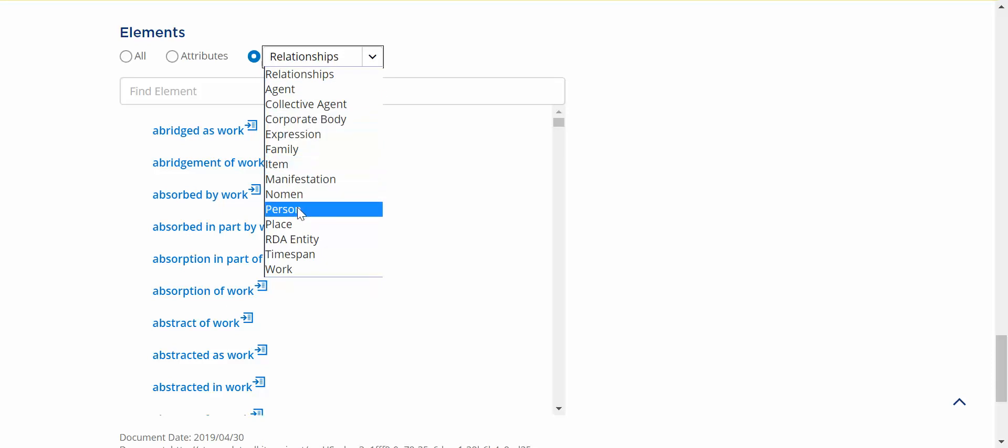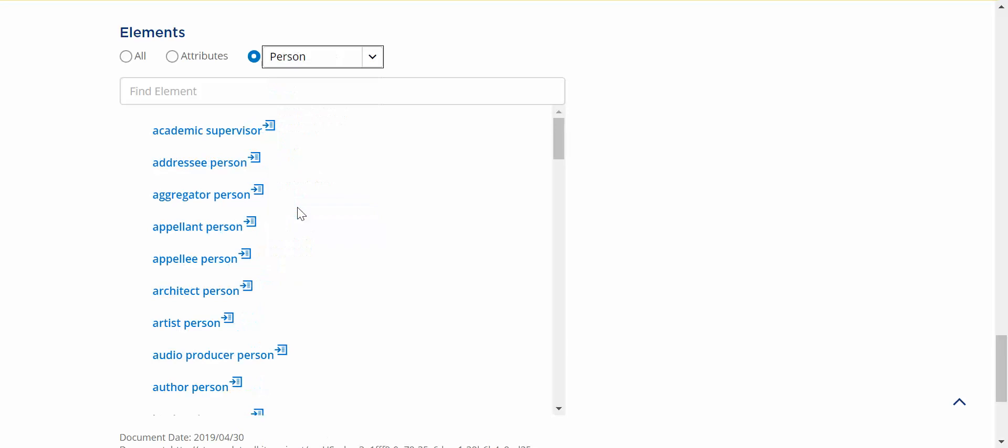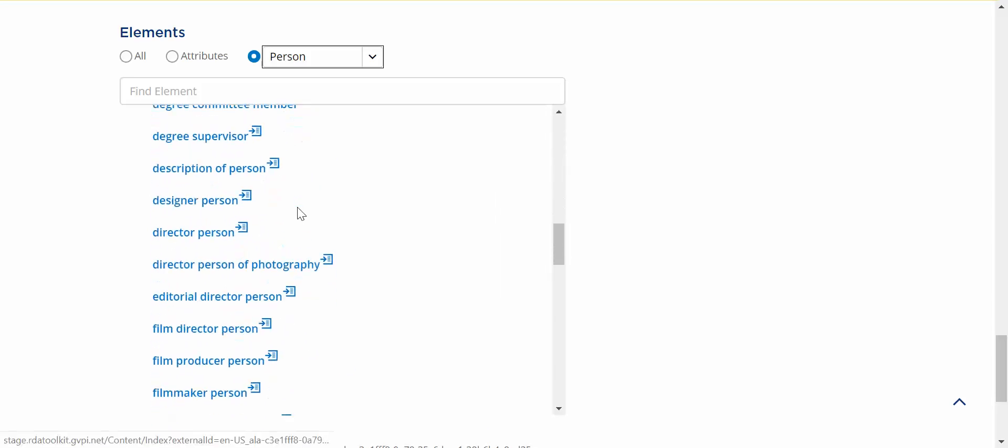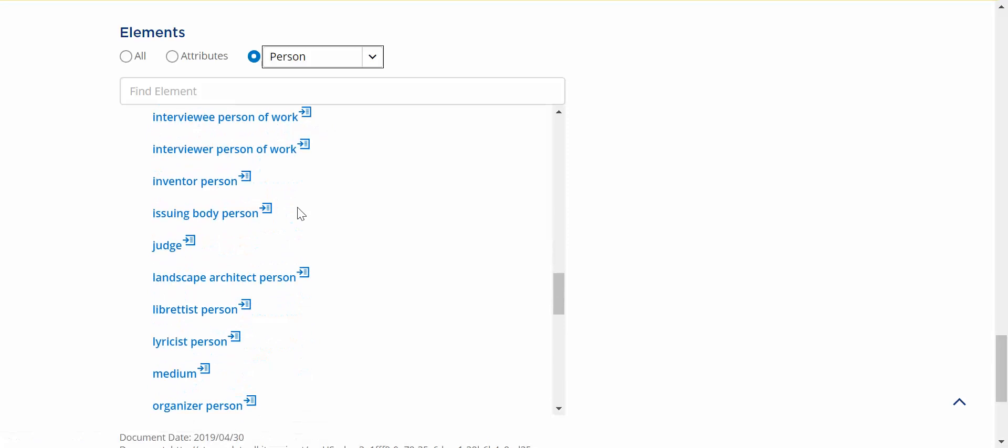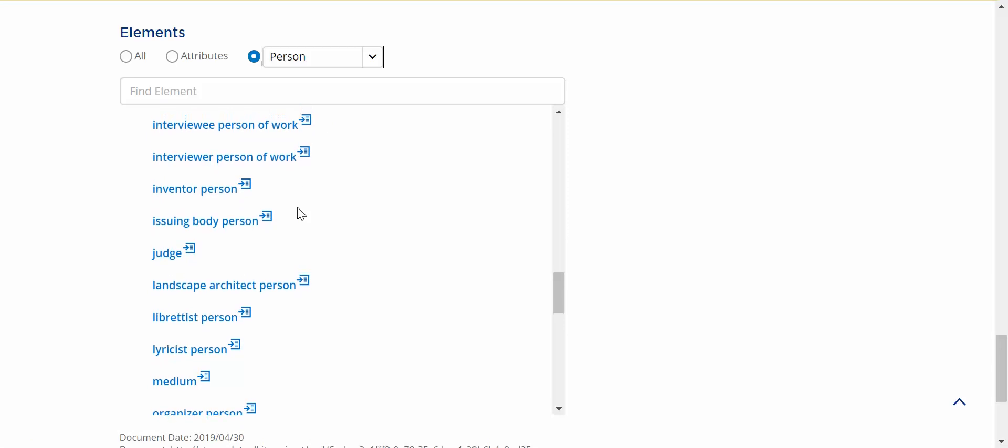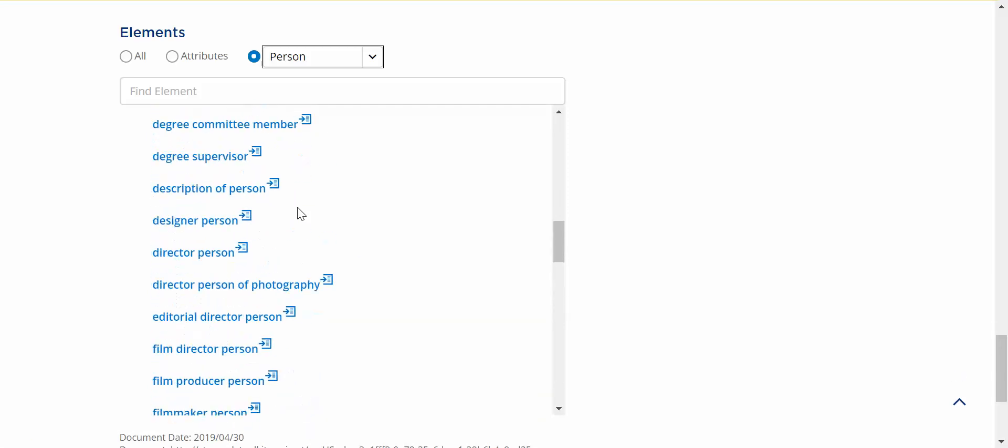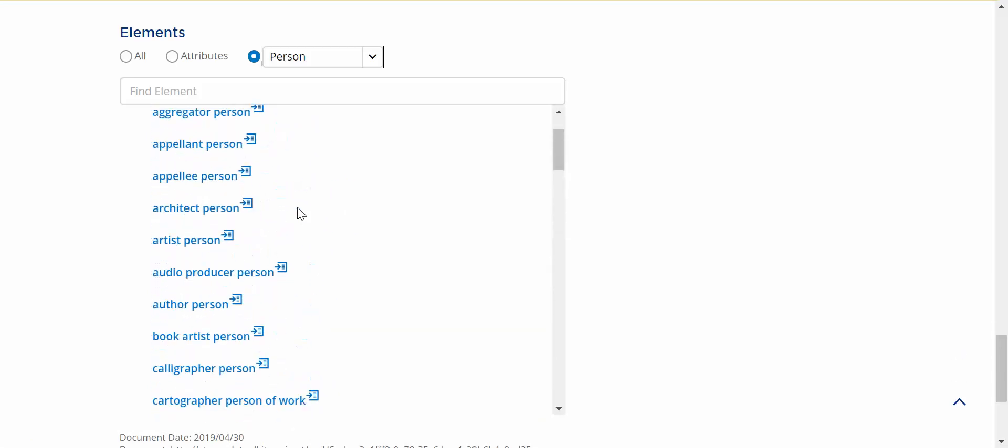Here I'll choose person. Now I have a list of all the relationship elements that have the domain work and the range person. They're all listed here for you. You can use the Type Ahead to further narrow the list if you like.